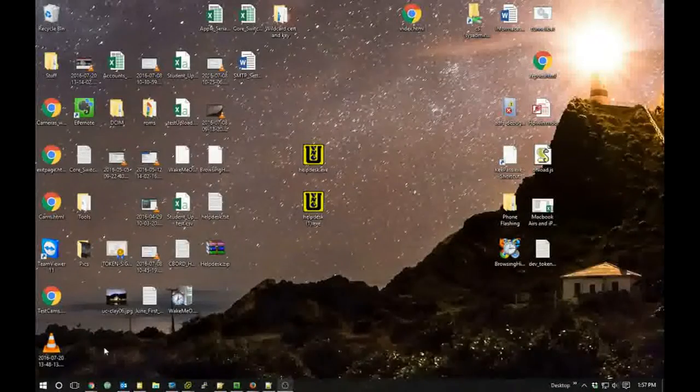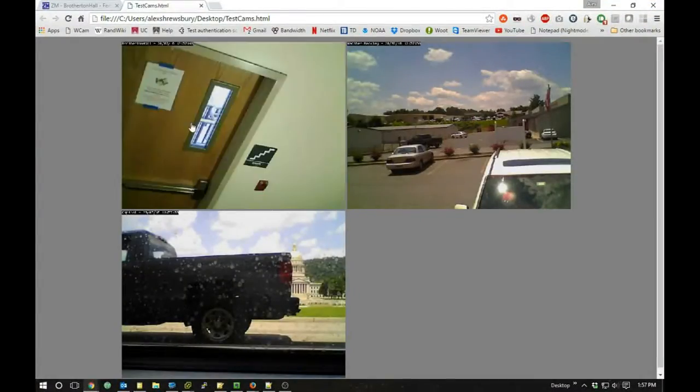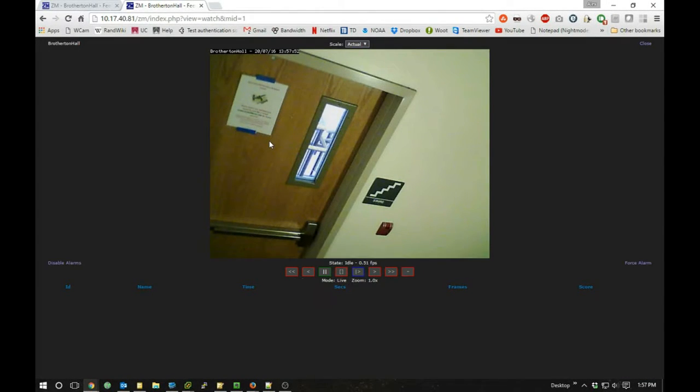Now I've only enabled the link for the first camera — you can tell by the mouse cursor. When I click on it, it takes me straight to ZoneMinder and straight to that specific camera. That in a nutshell is how you can do some cool things within ZoneMinder.